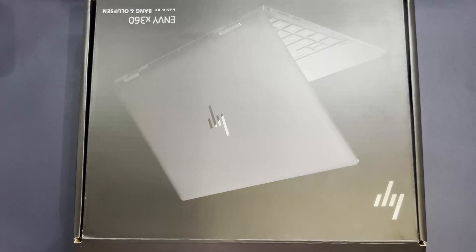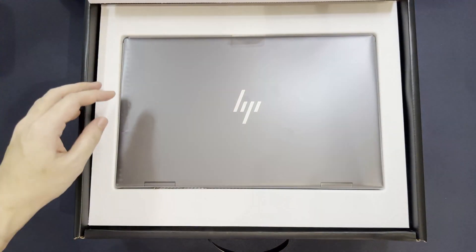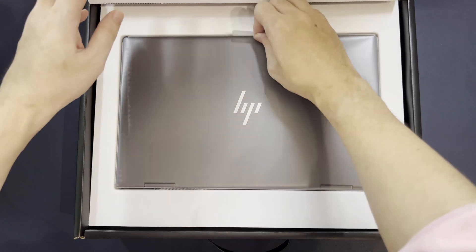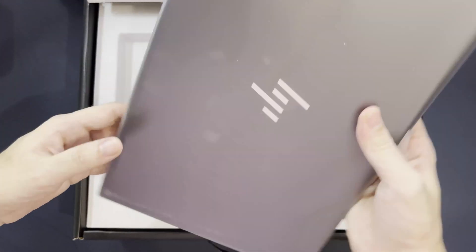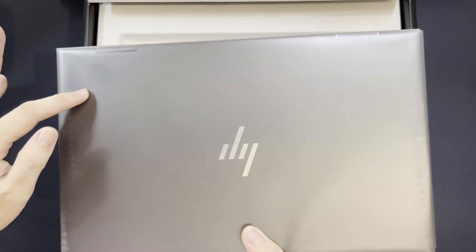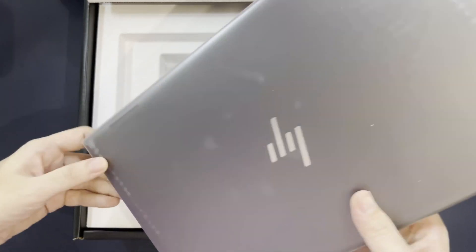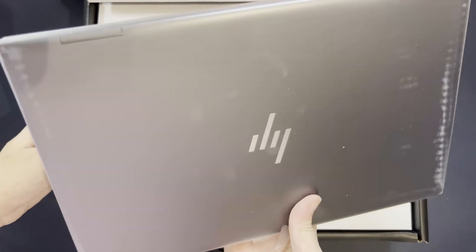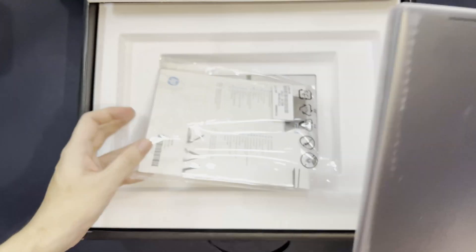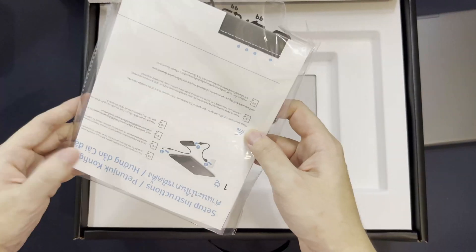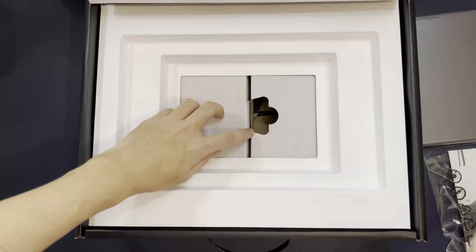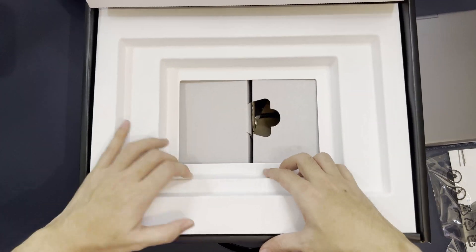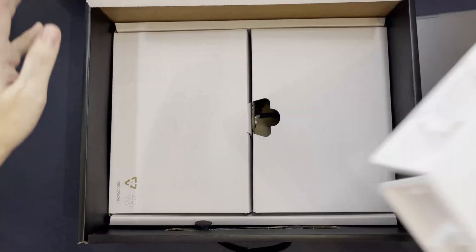So this is the Envy x360. In the box we have the laptop, which is the space gray model, and then we have the manual. Let's get off with the first layer.